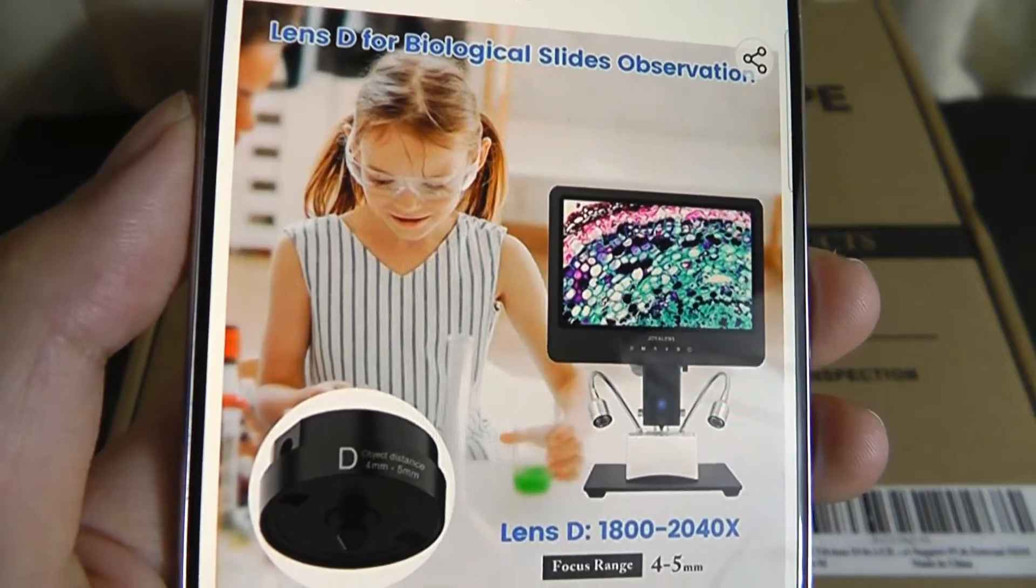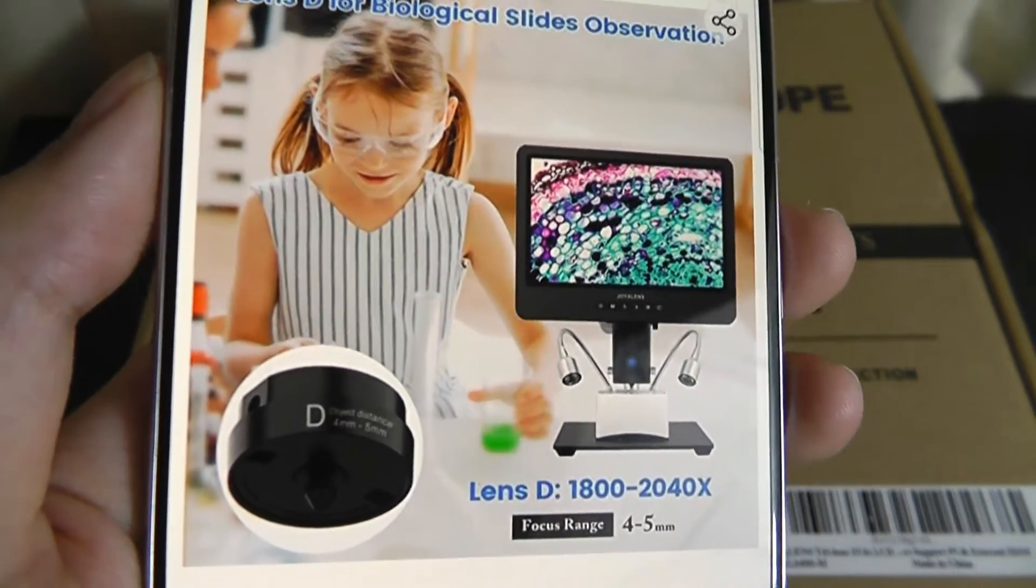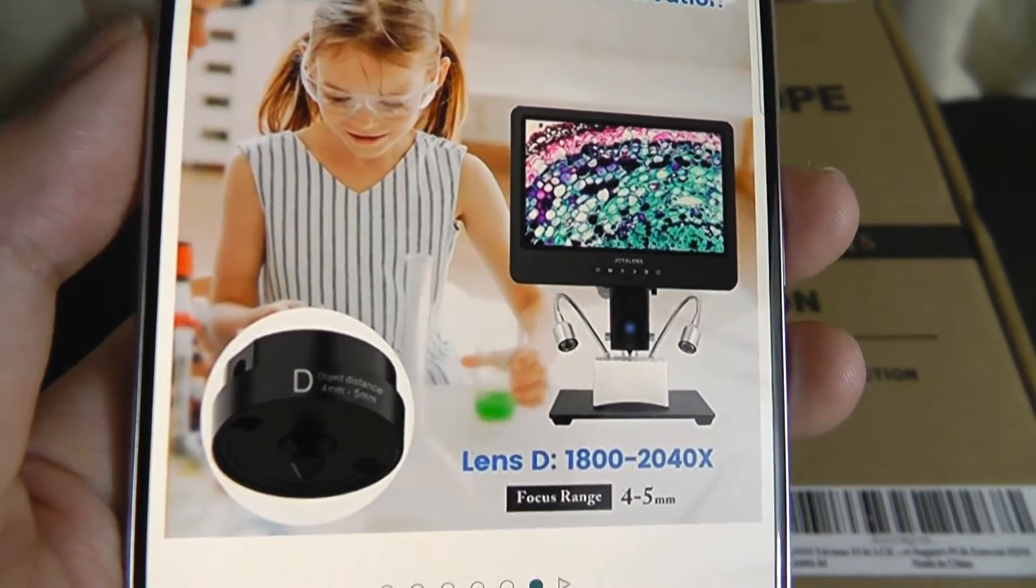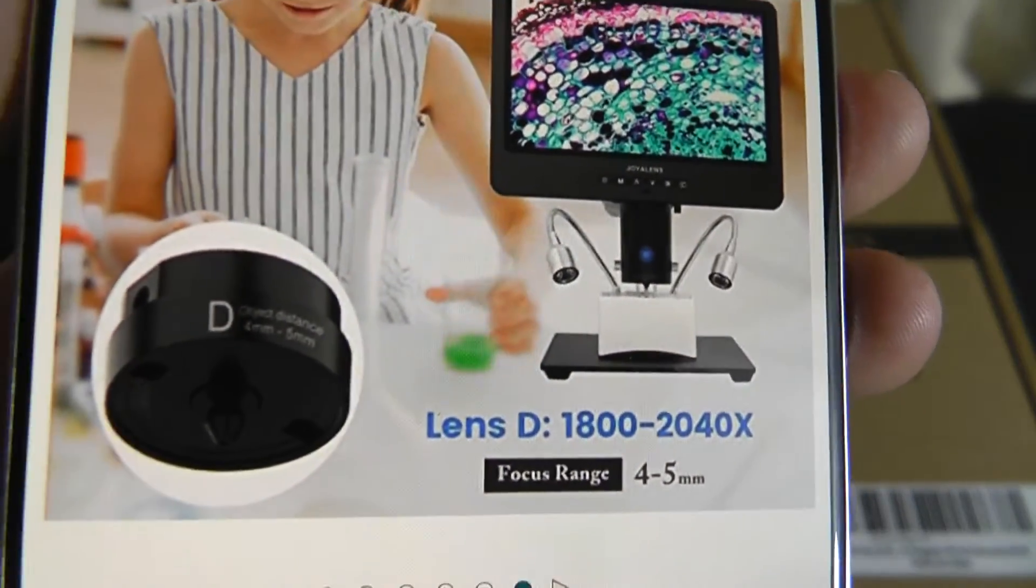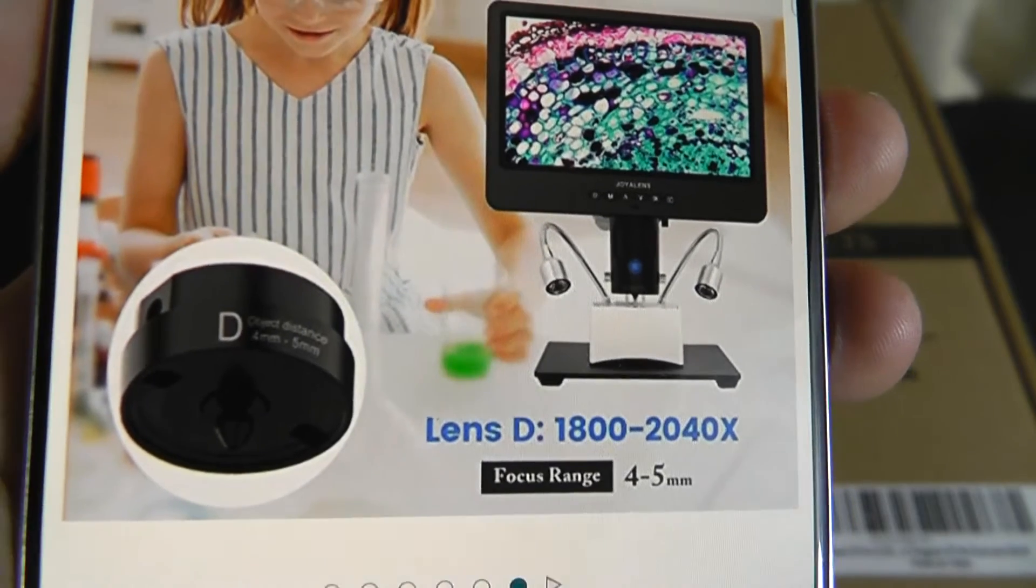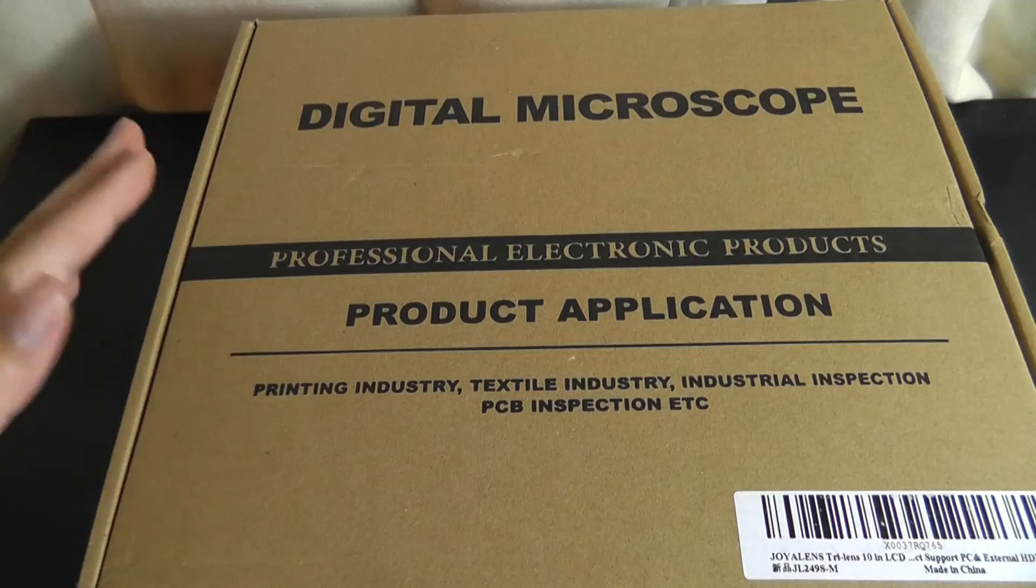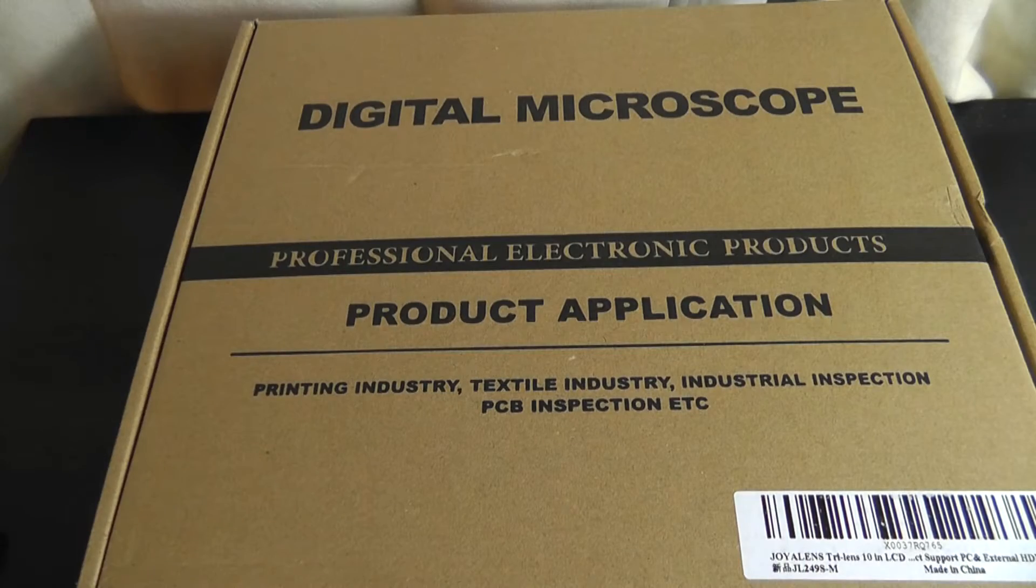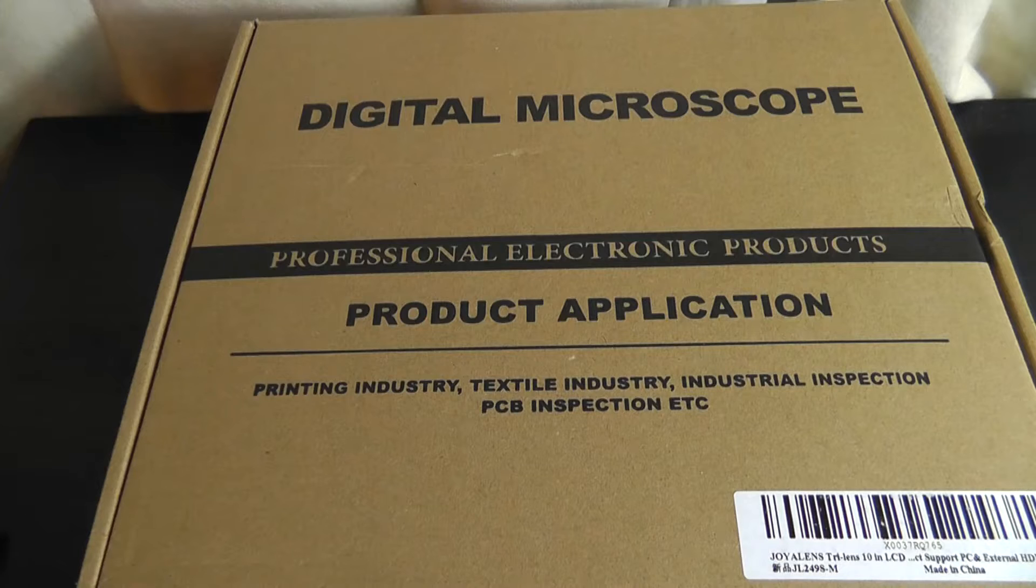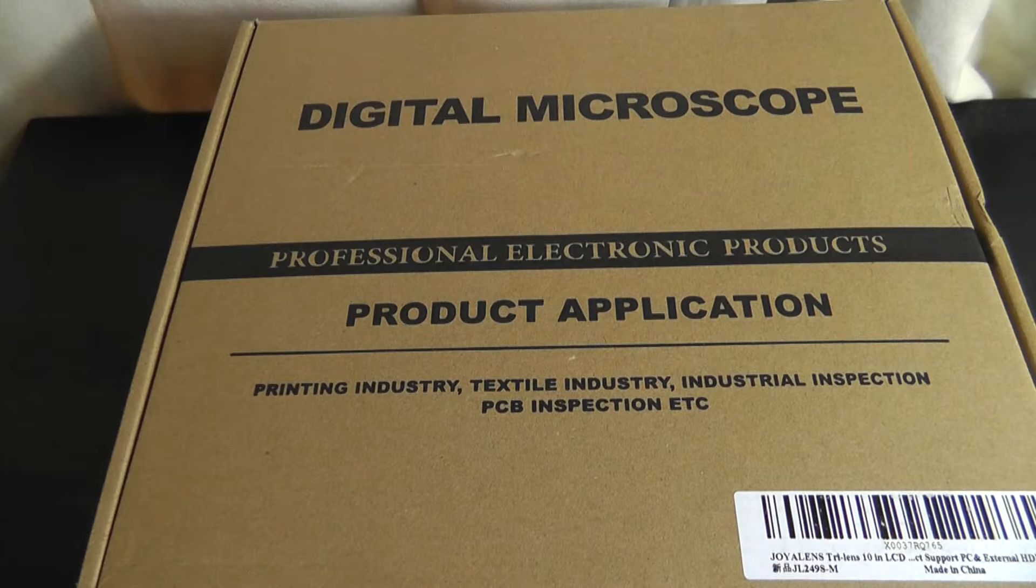And then we have Lens D for biological slide observation which is the strongest strength, getting up to a crazy 2040 times magnification. And this unit can be found for under 180 bucks so it's still a bit pricier than some of the other models.